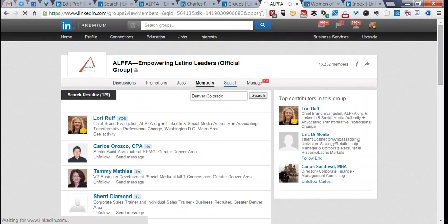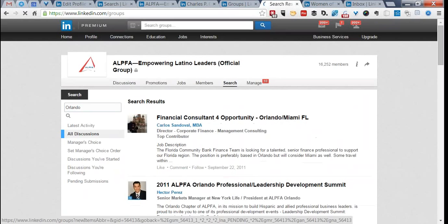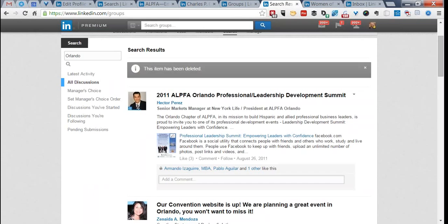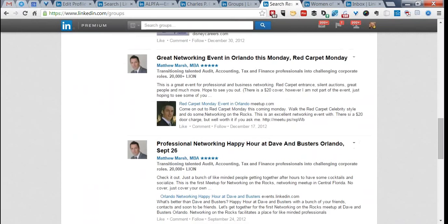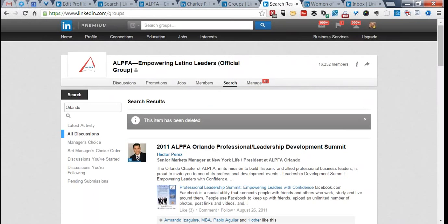The search box in the group searches discussions, not members. If you want to see what's going on about Orlando, type it in the search box and it searches discussions. Results include things like a Financial Consultant post that needs to be deleted since external paid job postings aren't allowed, and the Alpha Orlando Professional Development Summit posted by Hector Perez. The ones with the most activity appear at the top. You can also click your own name to see and manage all of your own posts in the group.